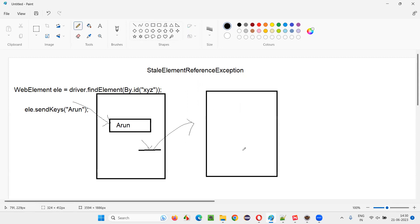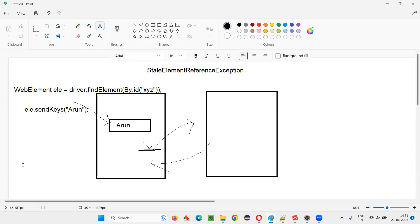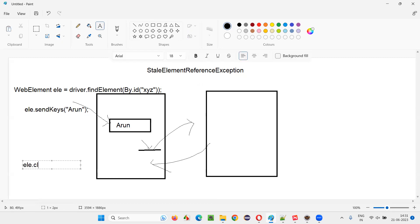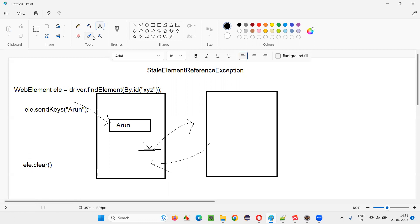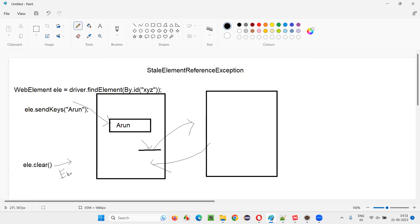Now you went to that page, did some activity, and came back. Once you come back to the original page, if you say ele.clear — to clear whatever text you typed — there is going to be a stale element reference exception. That is the place where you will get the exception.